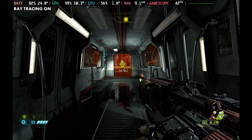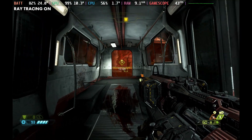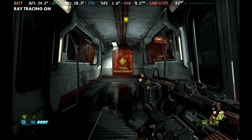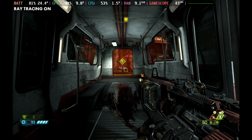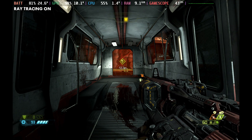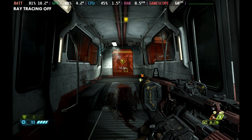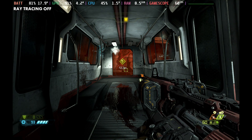Looking at some of the ray tracing, you can see here while looking at the windows — the elevator moving out there — you can see steam showing up in the windows, the elevator moving, and other reflections outside the windows. When we switch over to RT off, all of that detail in and around the windows just goes away. You can't see the steam anymore, the elevator, or anything else.